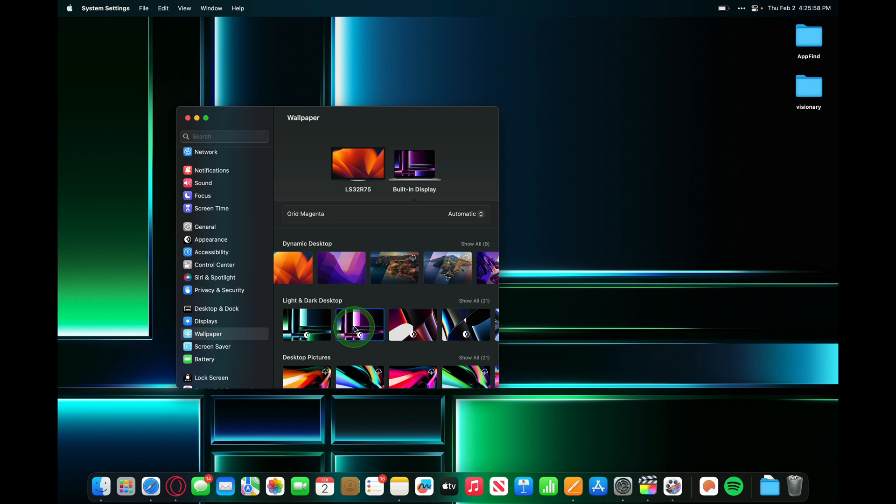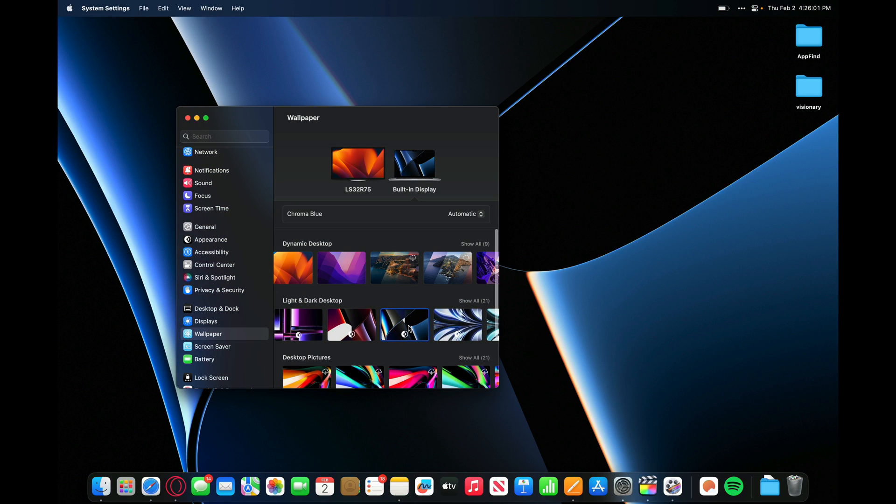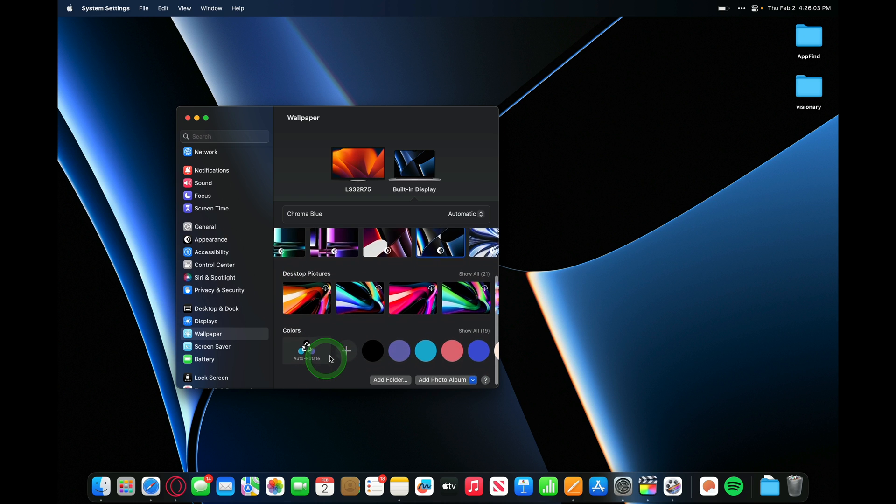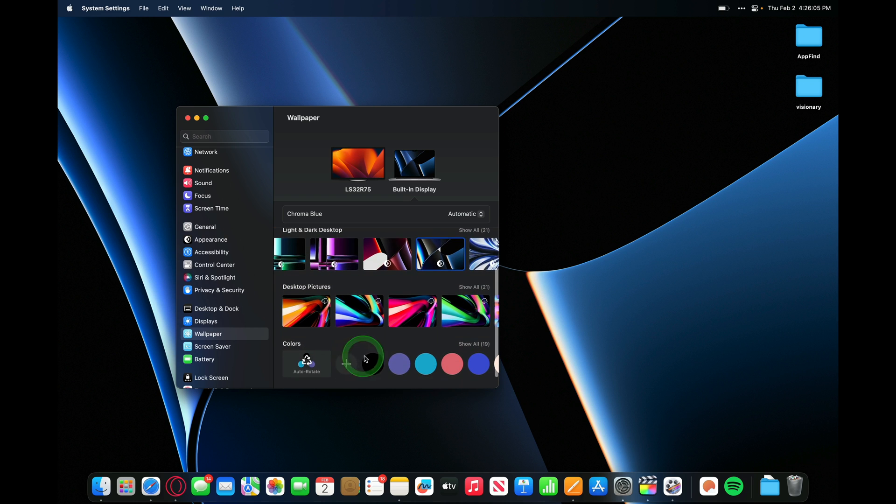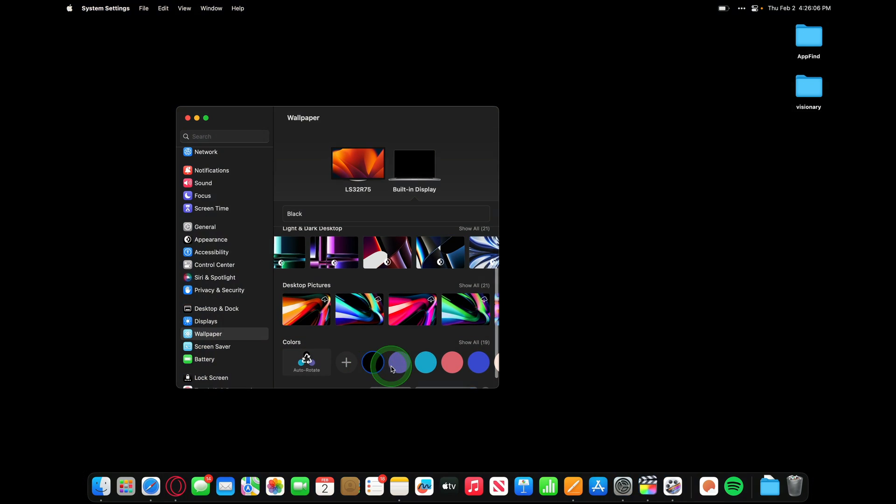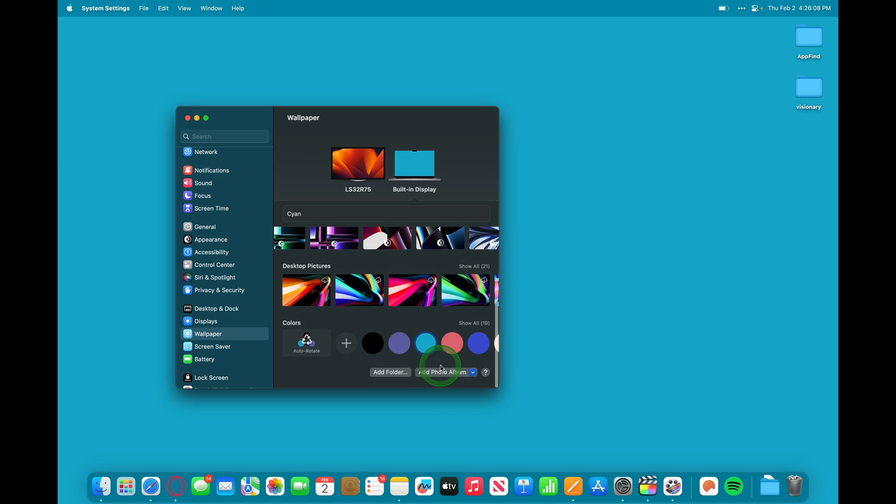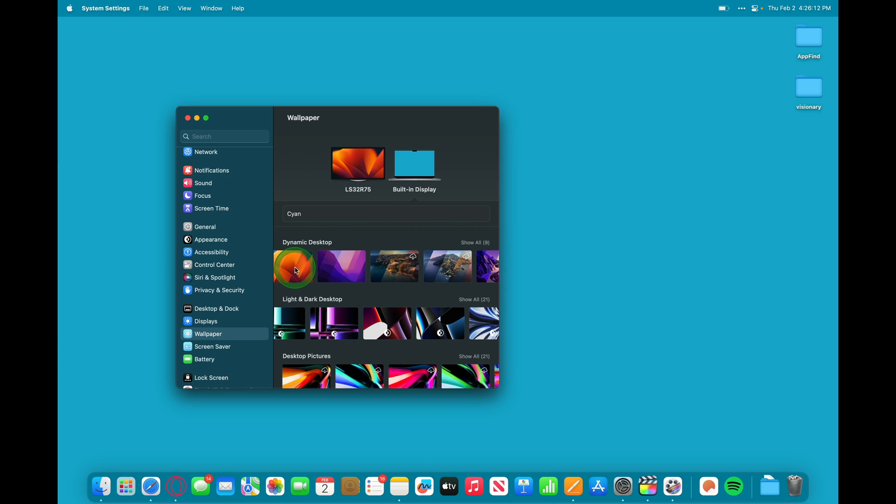So they've got plenty of options here that match the light and dark mode theme of the desktop. And you can download some other options here, or you can just make it a simple color. You can also add in a photo album or other files on your computer.